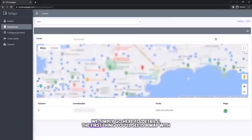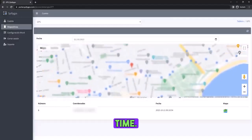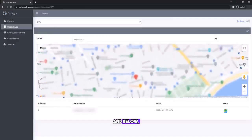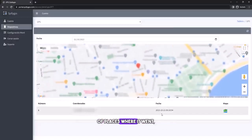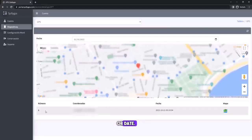The first thing you'll see is a map with the device's location in real-time. And below, you will have the option to see a history of places where it went, sorted by time or date.